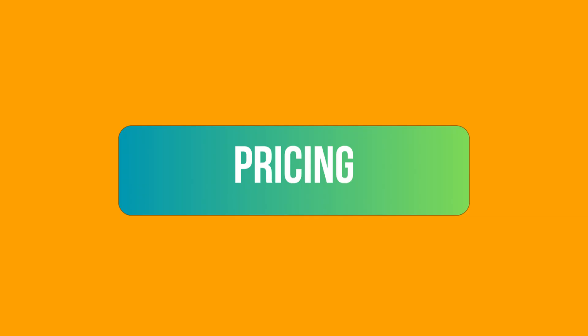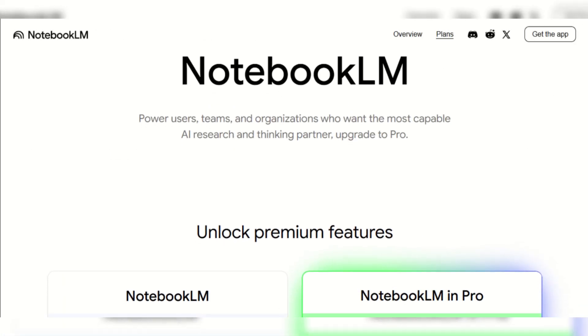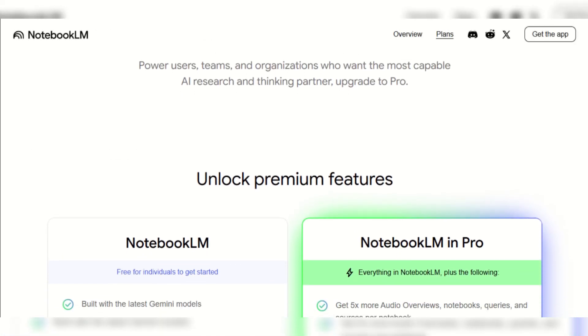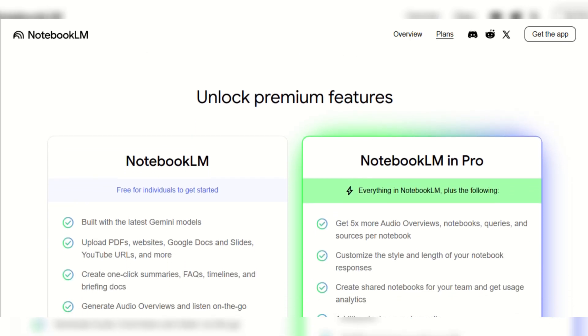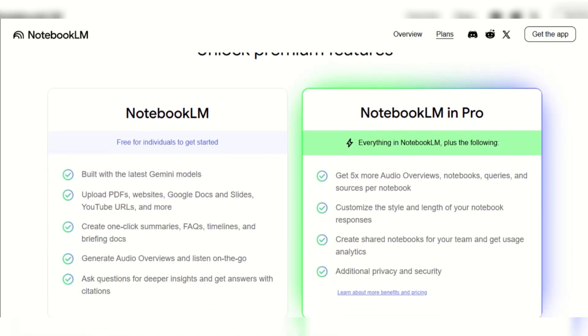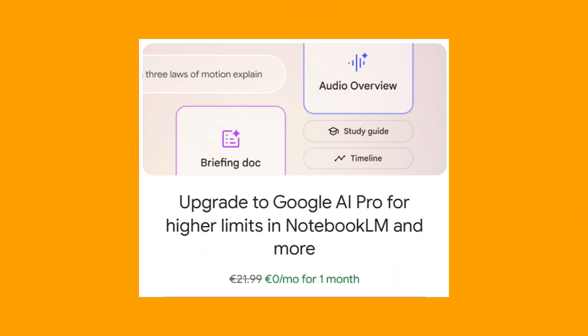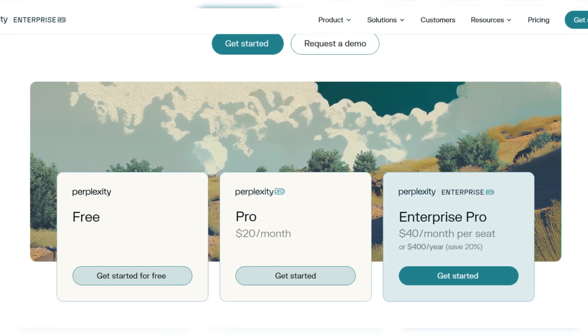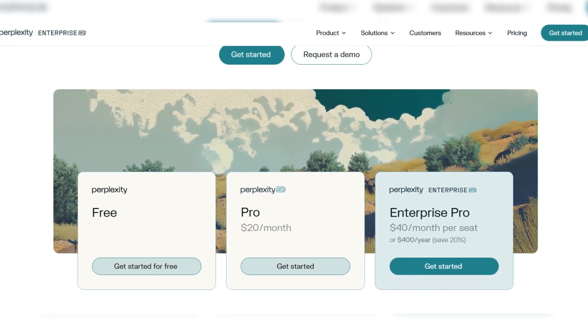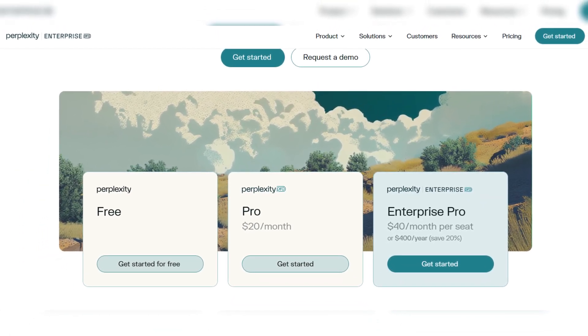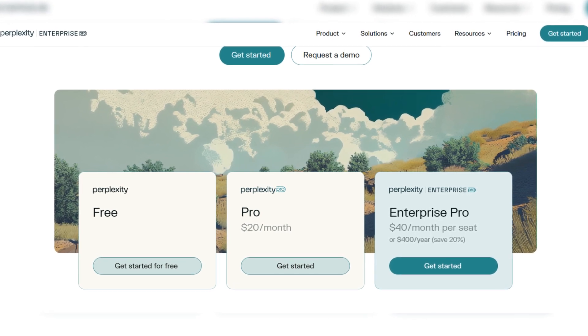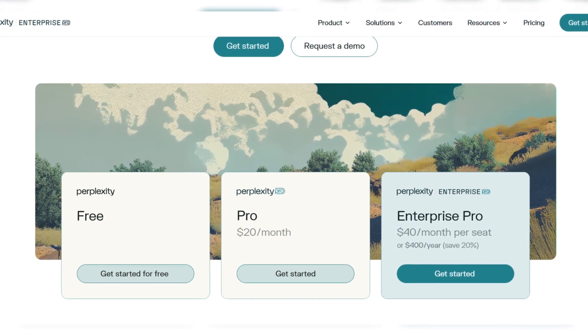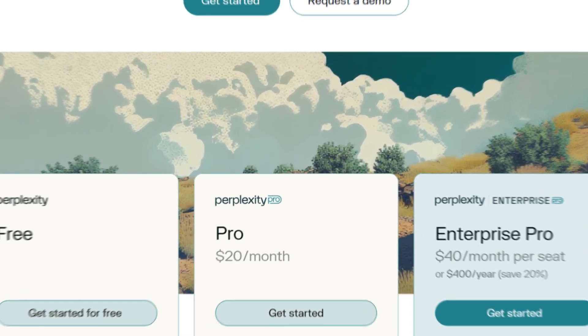Now when it comes to the pricing, NotebookLM offers a free tier for individuals providing core note-taking and research assistance. But if you wish to upgrade to the pro plan, you'll have to pay €21.99 per month. Perplexity AI offers a free plan which is excellent for general searches with basic features and daily limits on advanced queries. For unlimited access and premium features, the Perplexity pro plan is available for $20 per month.